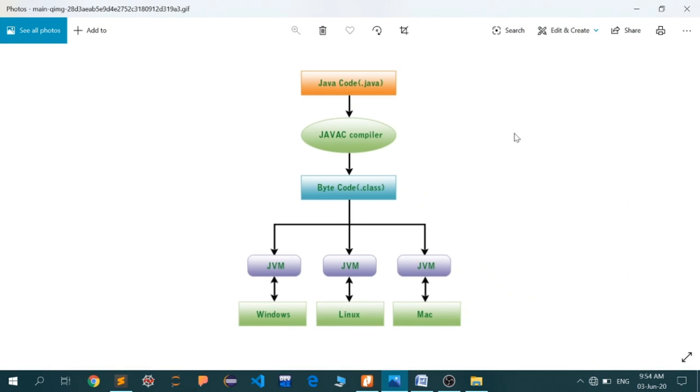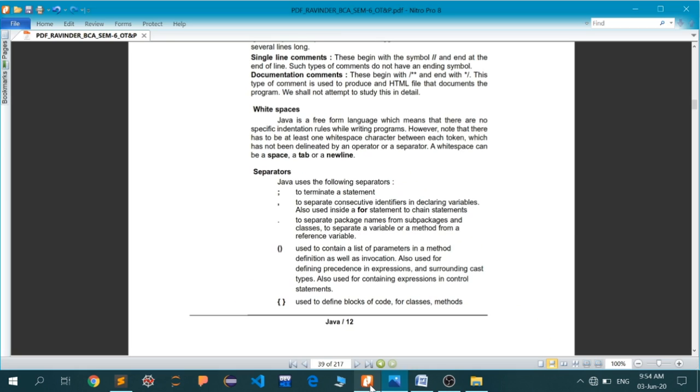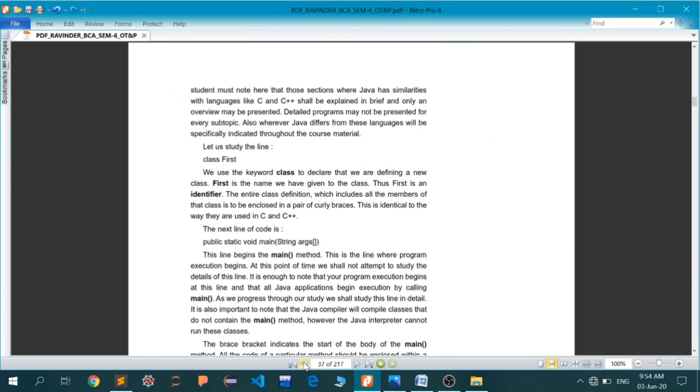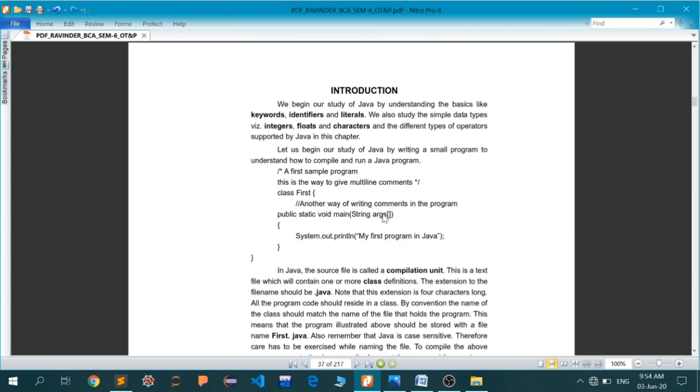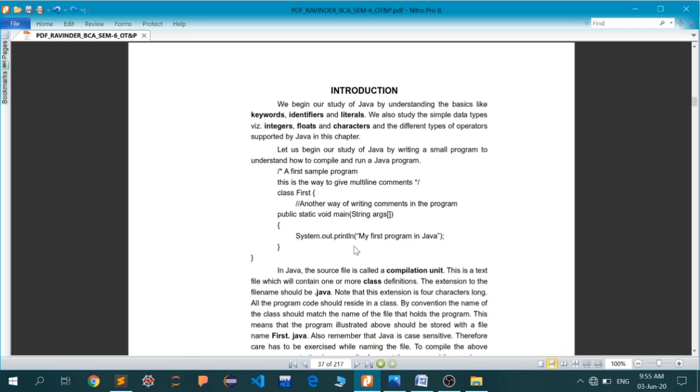In the last lecture, I told you about a very simple Java code. I initiated a class called first, and inside the class we have a method called main. Inside the main method, we have a single statement, system.out.println, which outputs the string 'my first program in Java' to the console.